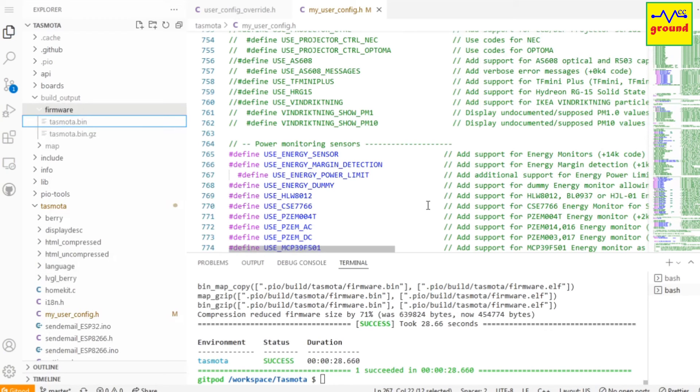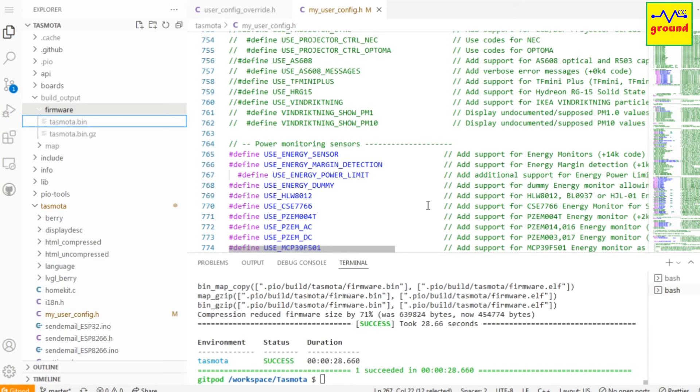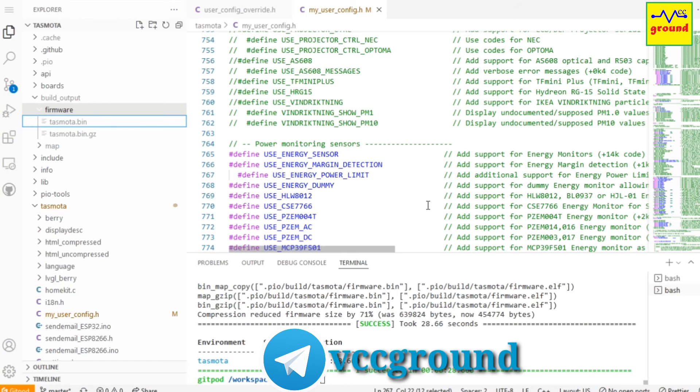Using Tasmotizer or any other flasher. Very easy, isn't it? So this was a short video on compiling your own Tasmota binary. Hope I was able to explain it in a simple and easy way. If you still have any query, do comment below and I will respond to it at the earliest. You can also join our Telegram channel VCCGround to discuss things in detail.